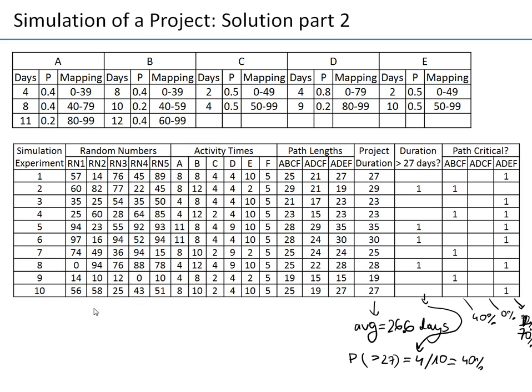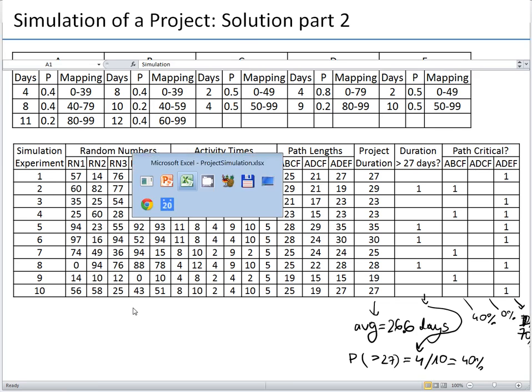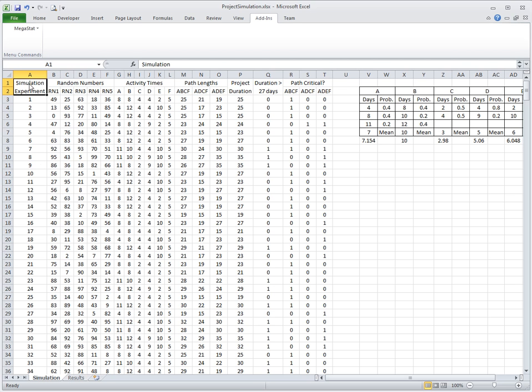We usually have to run much more experiments to have accurate results from the simulation. So if you want to run more experiments than just 10, what can we do? We can use Excel. I have here an Excel file prepared by Dr. Waleed Nasser, which simulates this project 500 times.